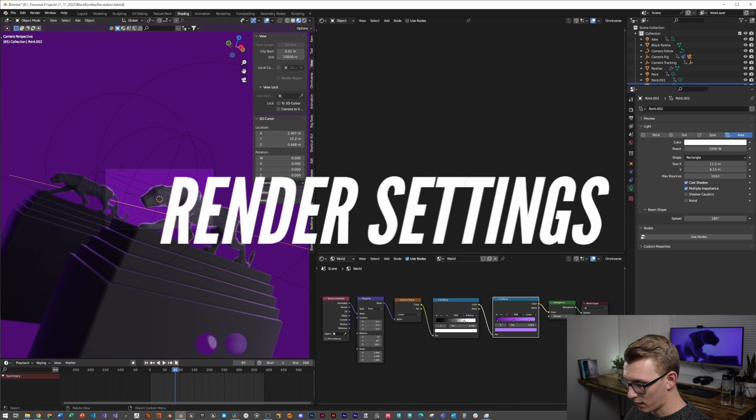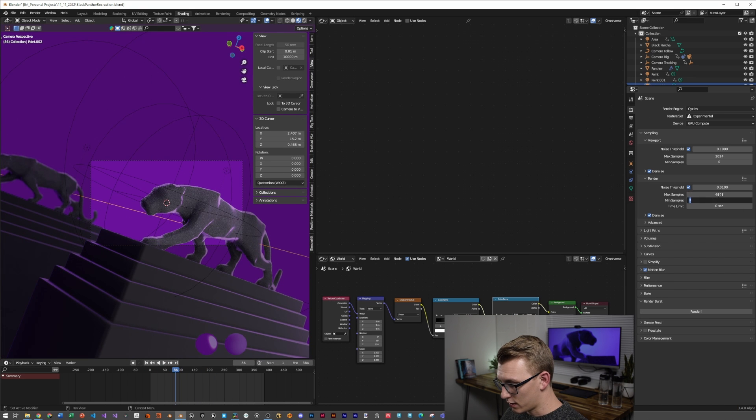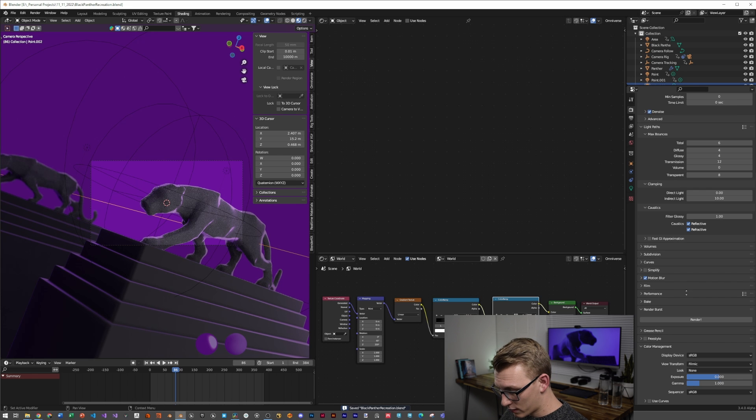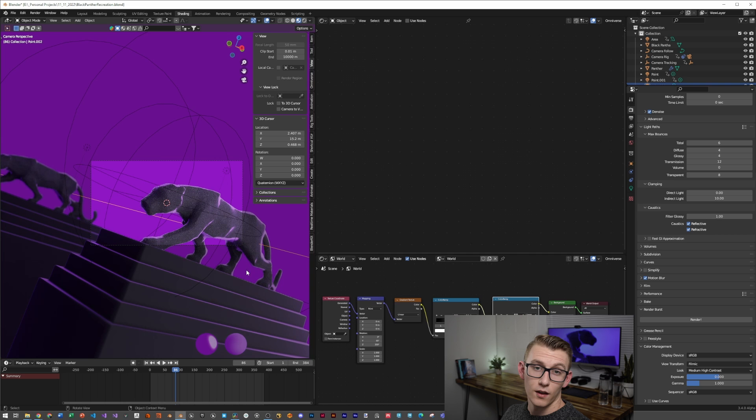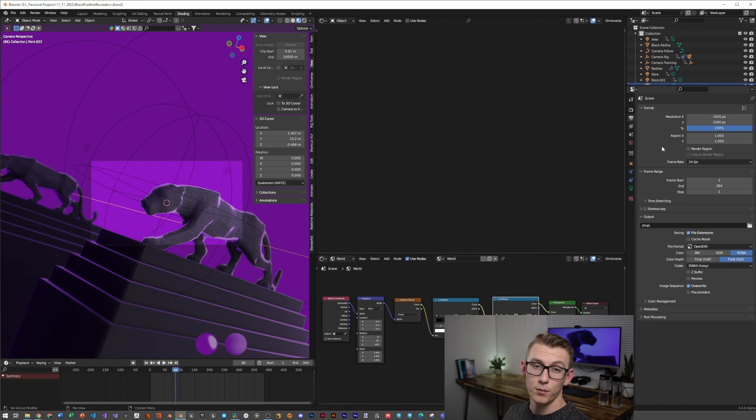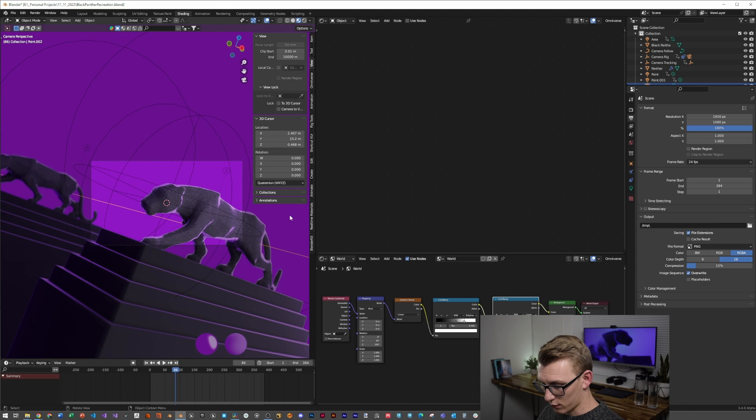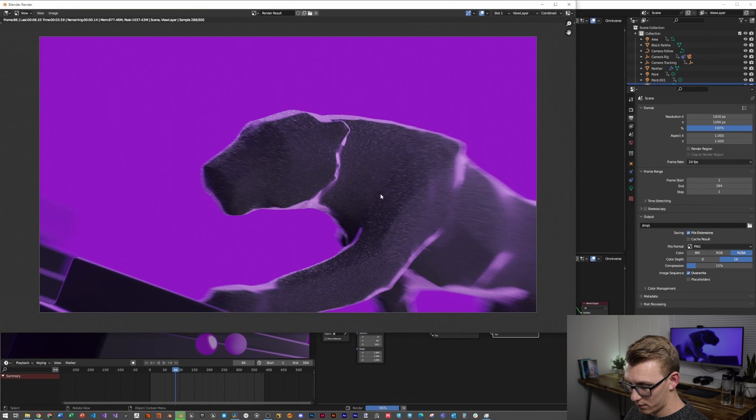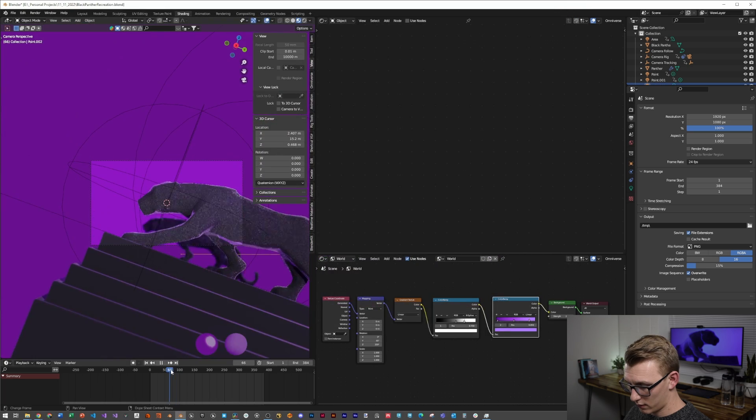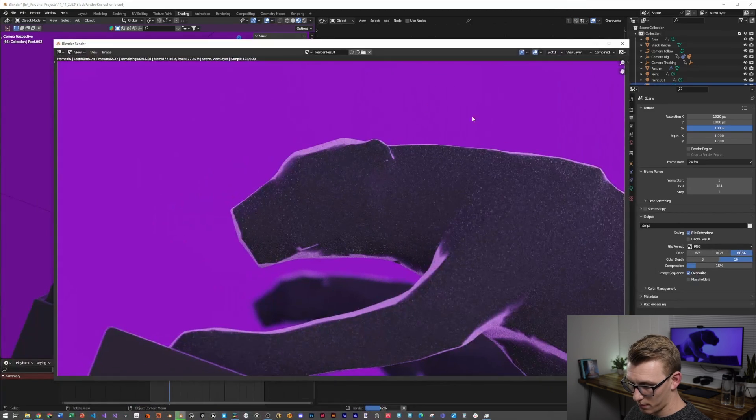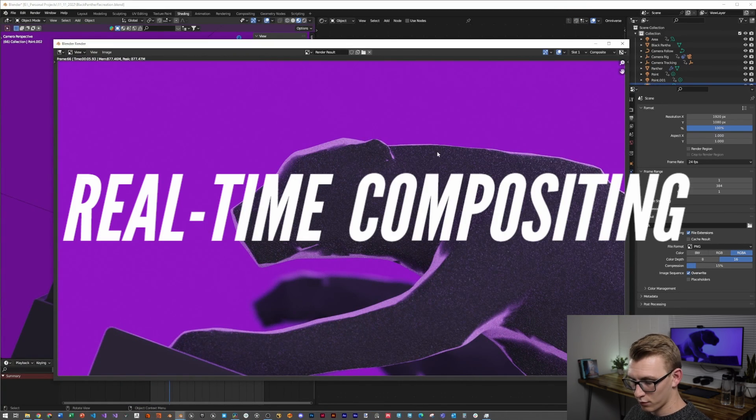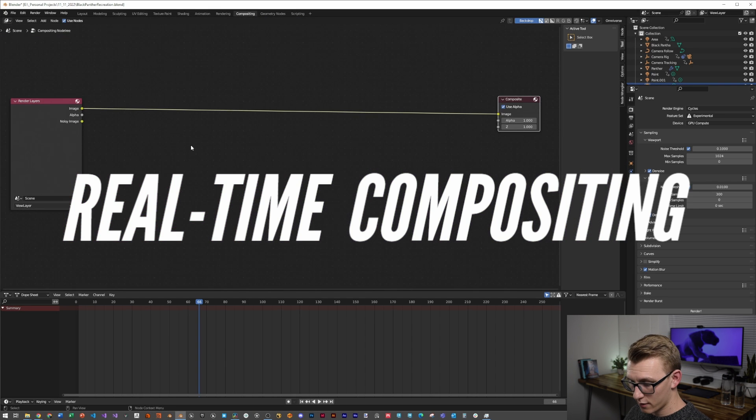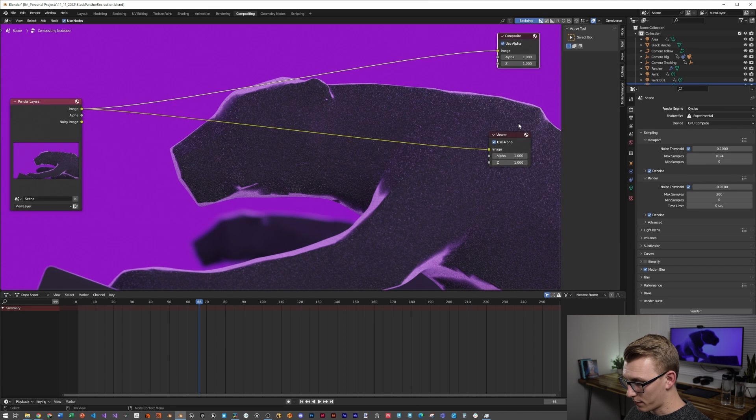I'll set my render settings really quickly. Change the render samples to 300, make sure my light paths are to 6, go to the color management, set the contrast to medium-high contrast. Then I'll double-check that persistent data is checked, and then I'm going to set the file format to PNG just for this situation. That looks pretty good to me. And now we can... Nah, I think I want to do this view. Yes, that's looking a lot better.